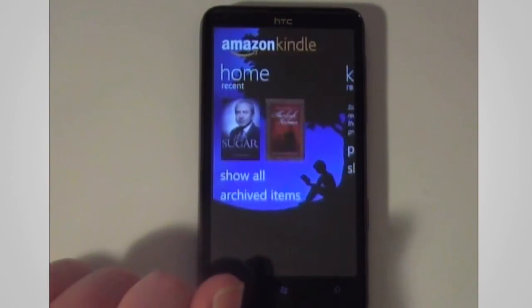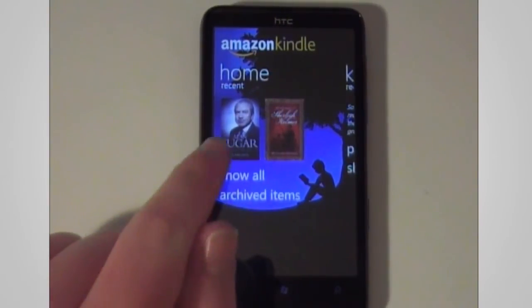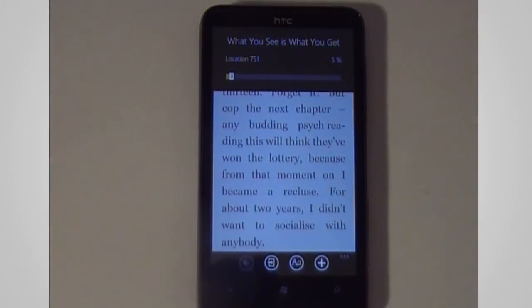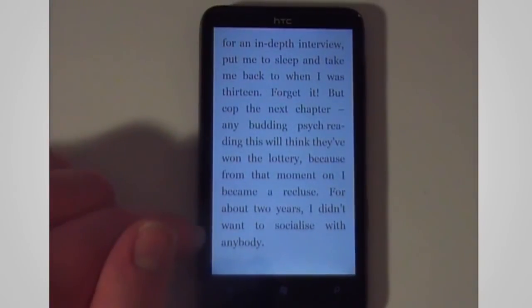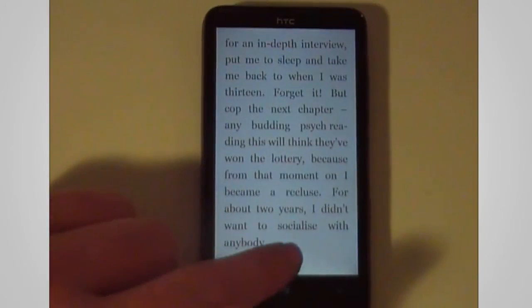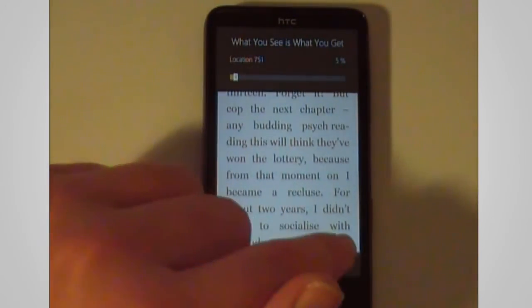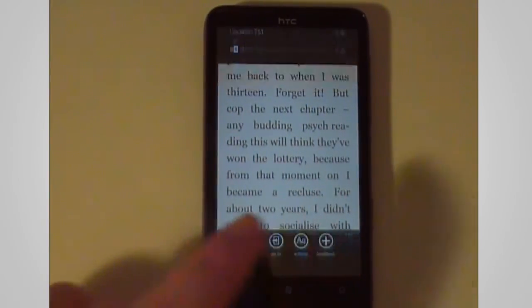First I'm going to show you what the actual reading experience is like. So let's just go ahead and load up a book. Now basically it takes you to the page where you left off. If we just tap we can see where we are in the book and then we get our little options bar at the bottom.